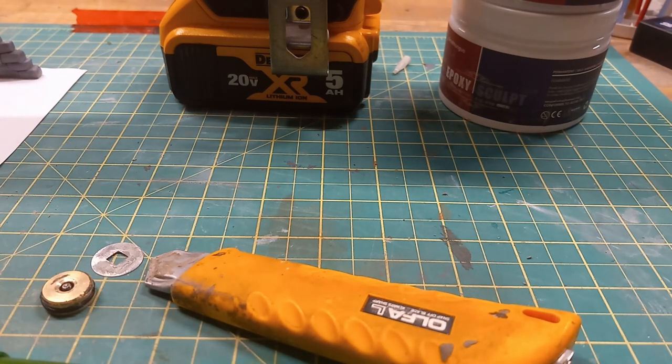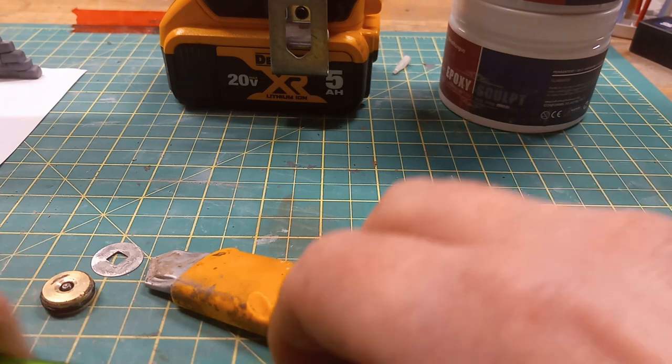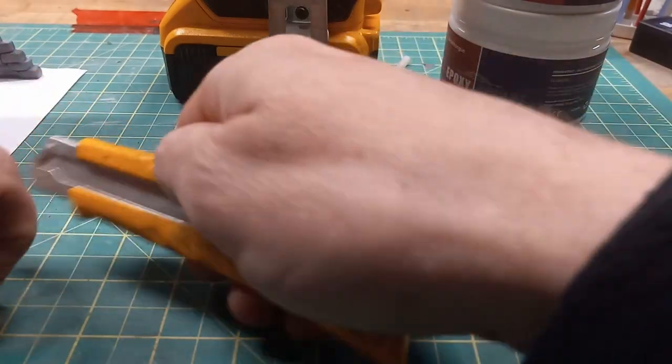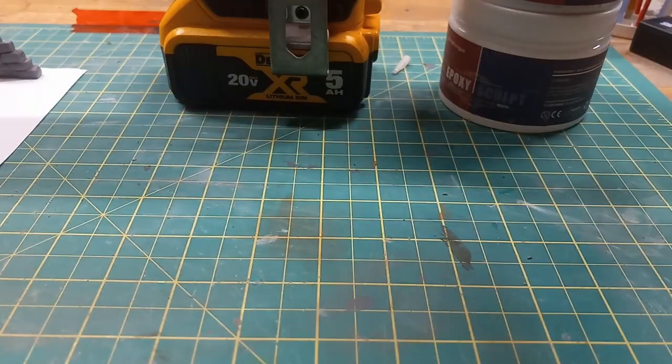So we're using a half inch square extrusion tip. Pardon me, quarter inch square.